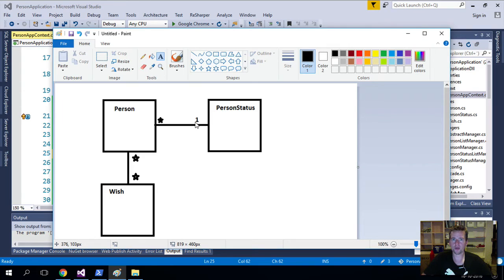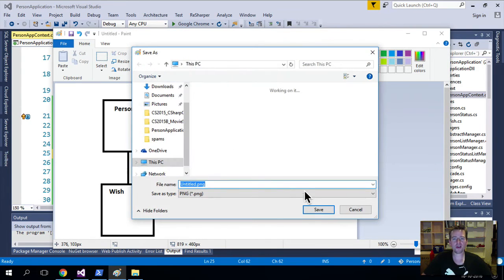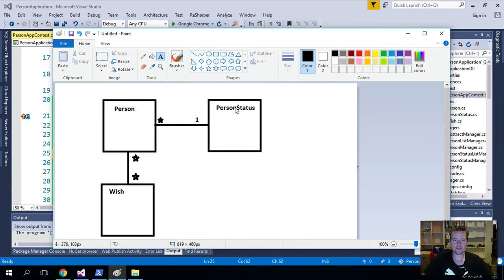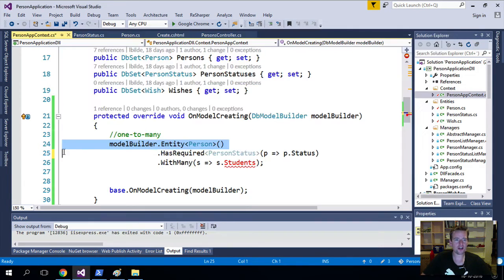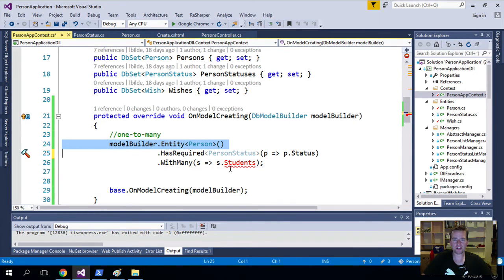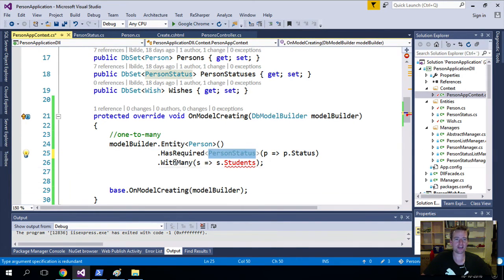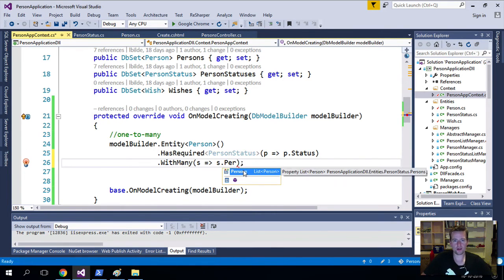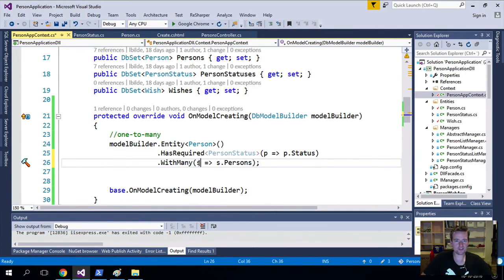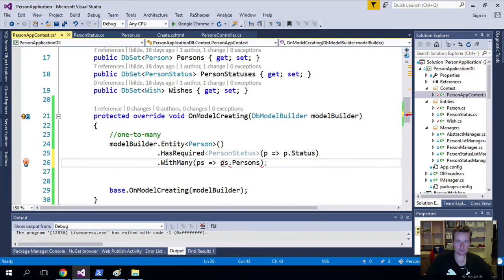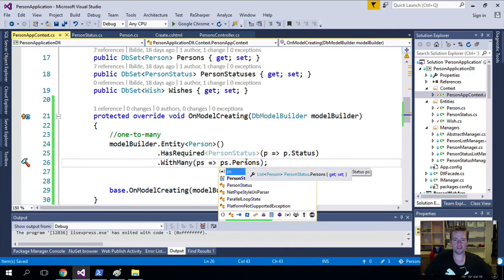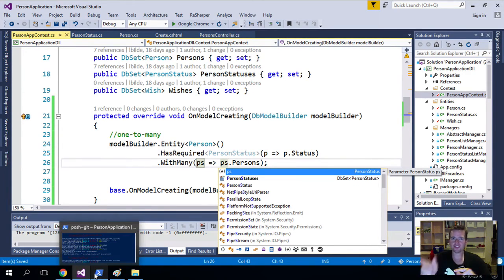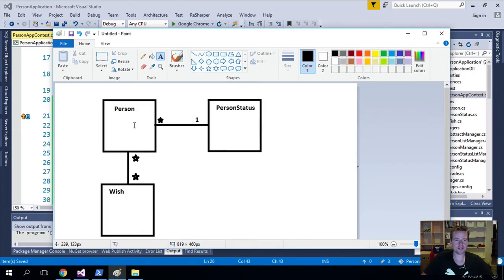But I also have to read it back. I also have to read it from here to here. So I go back and I say it also has many. A PersonStatus has many Persons, right? So now I've read the line in both directions.